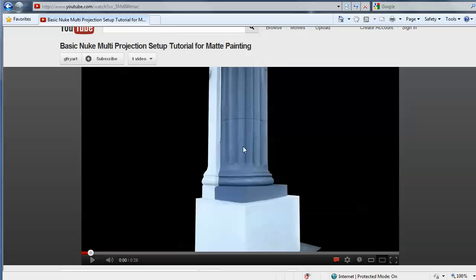I think between this video and if you go on my website to gfryart.com you can download the working files to this column, the Maya files, the Nuke files, and the images that I used to create this matte painting. I think between this video and having the working files and being able to dig into those, you'll probably get a pretty good grasp of how to do this.